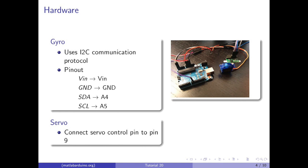For communication with the gyroscope, we will be using the I2C communication protocol and connecting the gyroscope to the Arduino with this pinout: VIN to VIN, GND to GND, SDA to A4, and SCL to A5. The servo motor control pin is going to be connected to pin 9 on the Arduino.